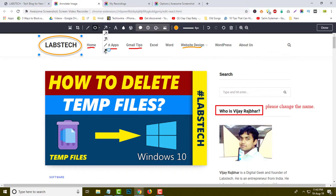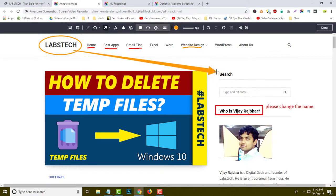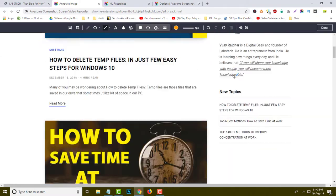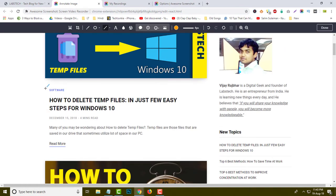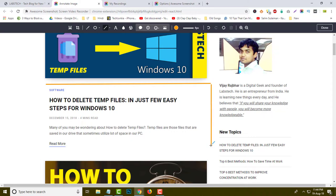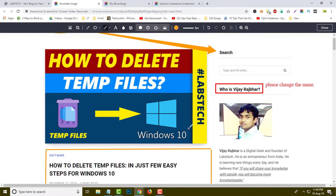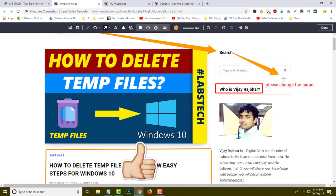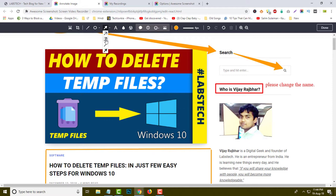This is the arrow tool — if you want to notify something, simply click over here and you can mark it very easily. For example, if you want to point to a logo, you can easily indicate it with an arrow. This is the line tool — if you want to draw a line, simply click and draw a line like this. You can also make different types of lines, and this is another arrow style for notifications.